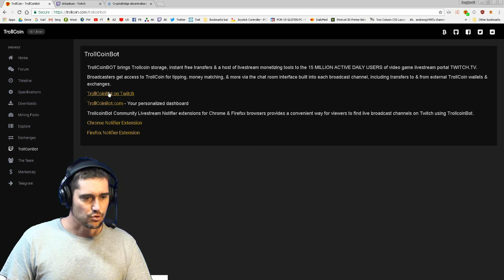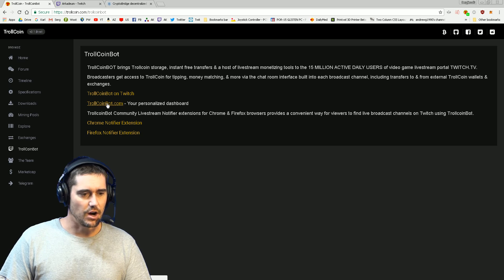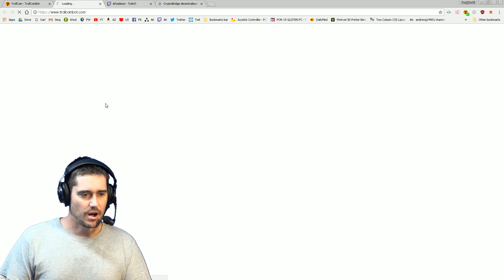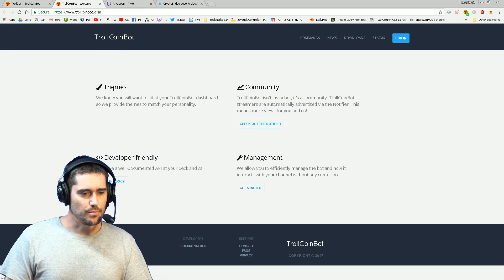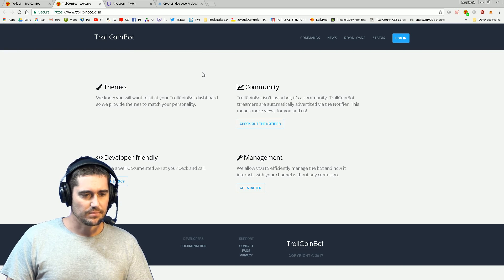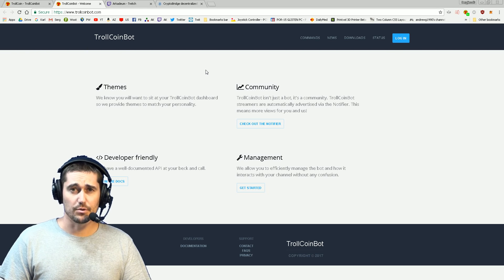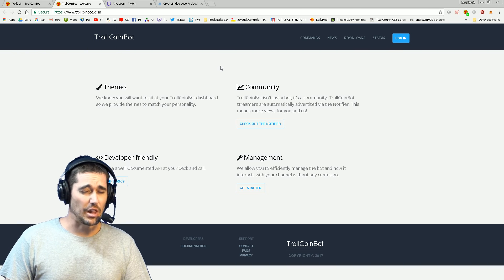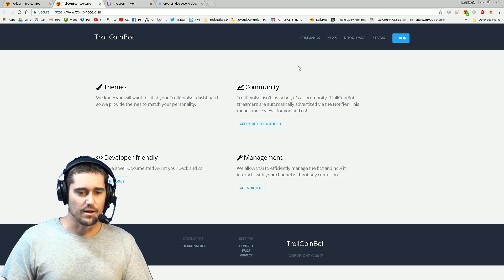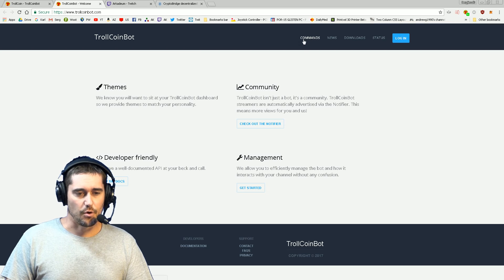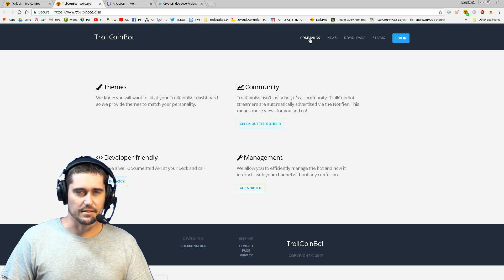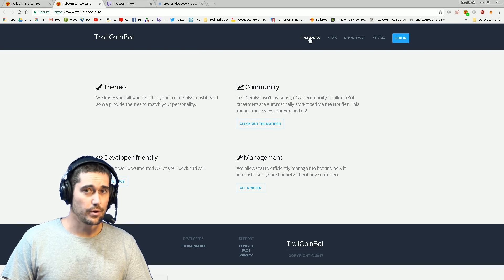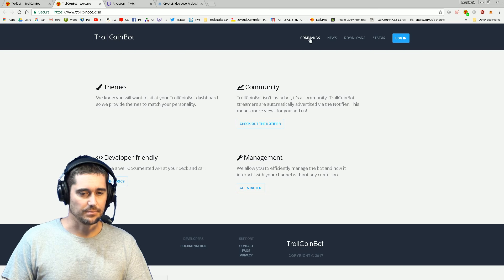We're going to want to go to trollcoinbot.com. You may or may not use it - it's a work in progress by root user. There's going to be a lot of features here in the future. Right now the main thing you're looking for is the commands page, so you go to trollcoinbot.com.